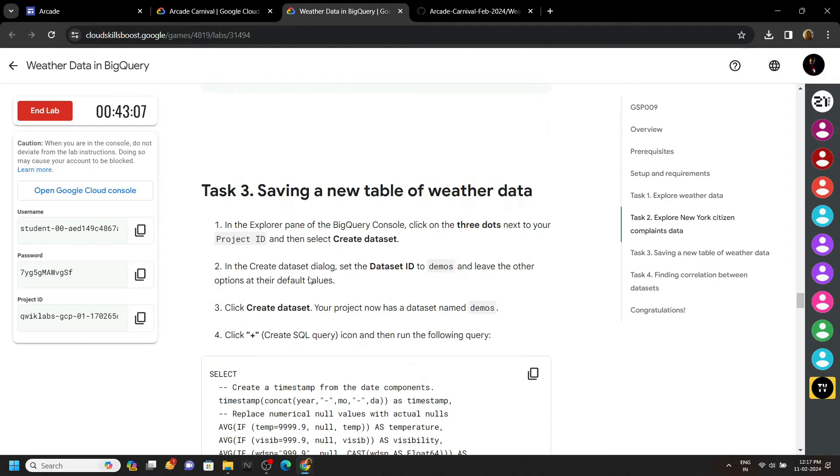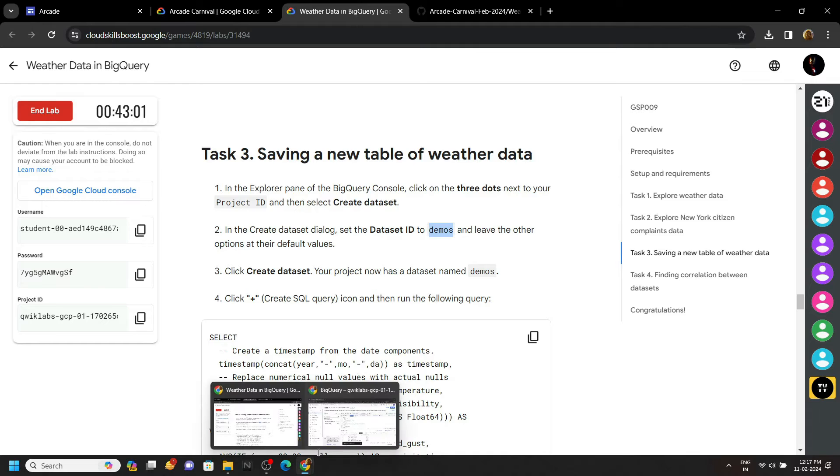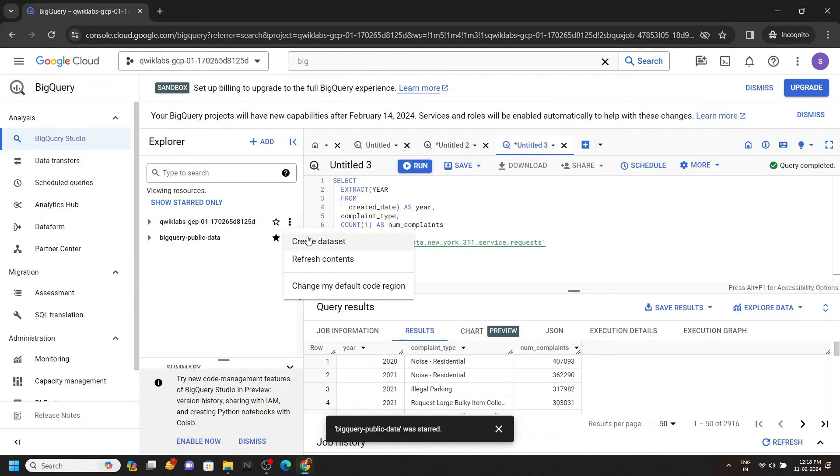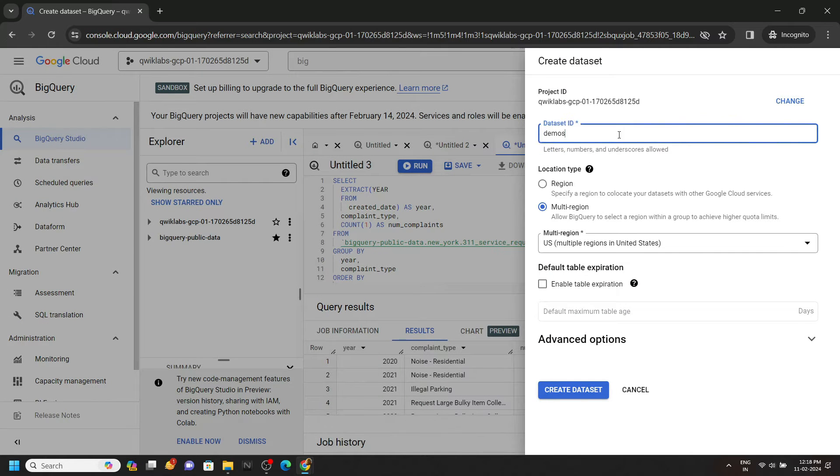Now we have to create a dataset, so carefully copy this dataset ID. Go back to the console, click on these three dots against your project ID, click Create Dataset, paste the dataset ID.